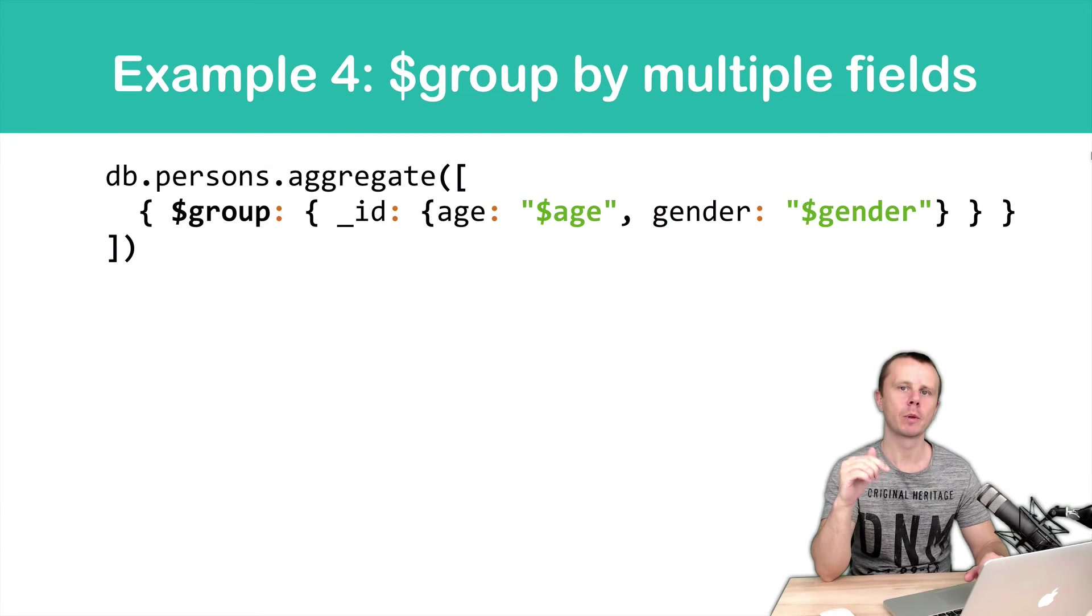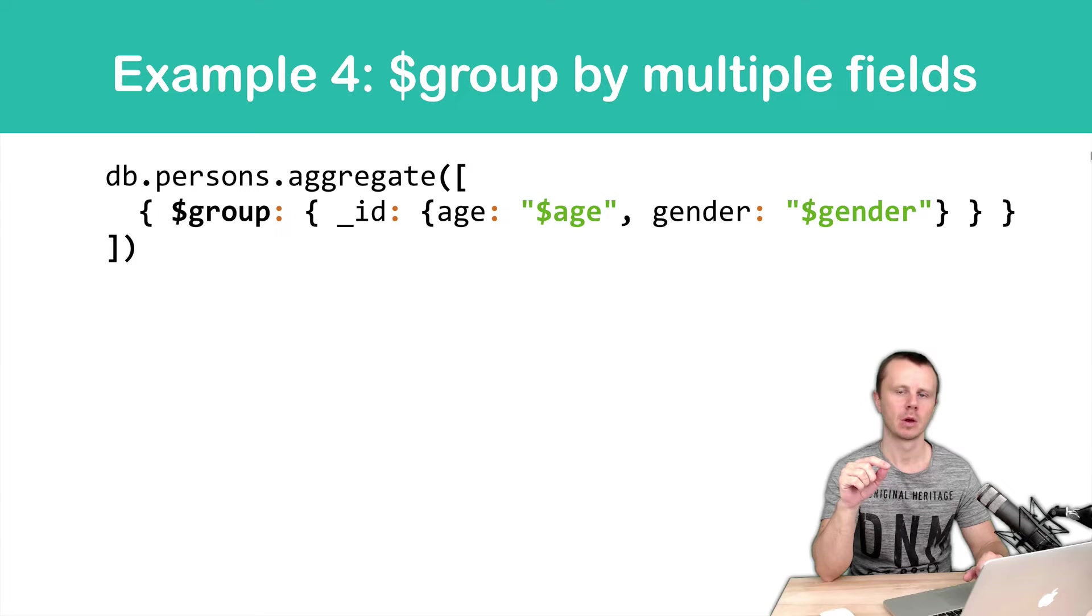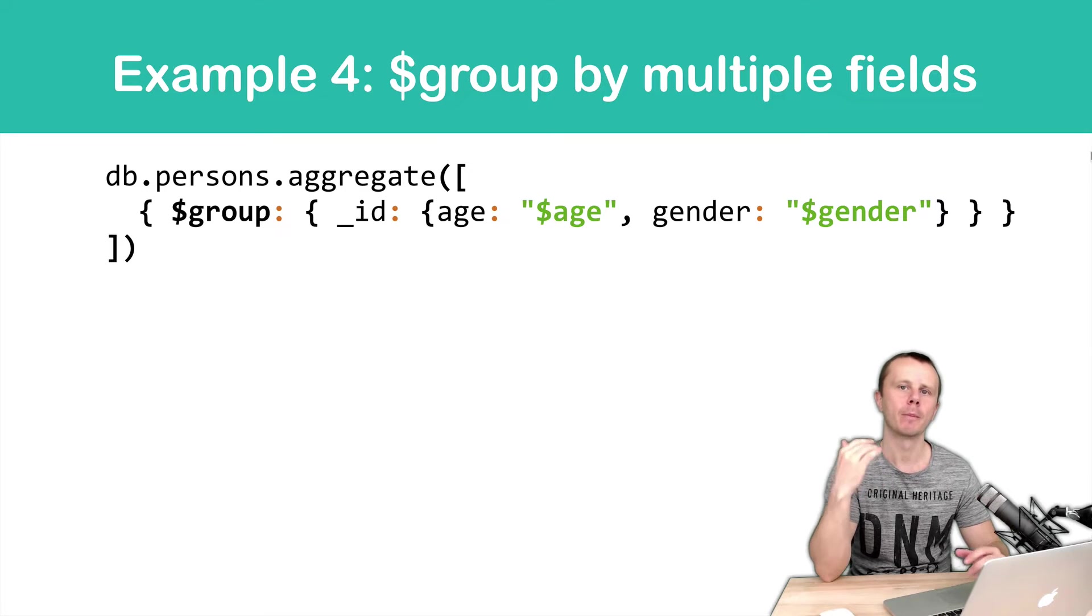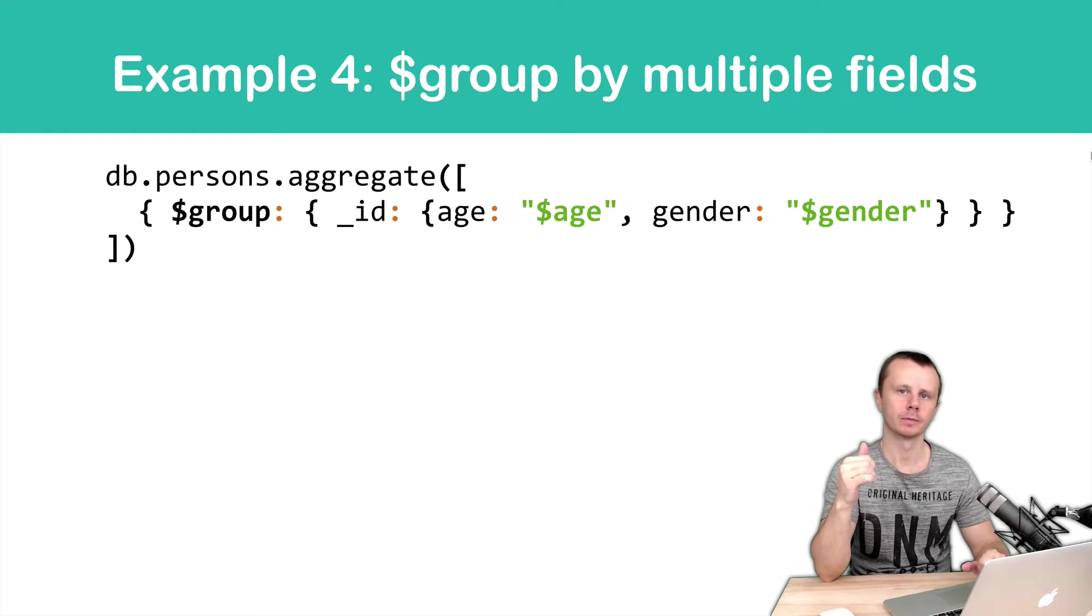In this example, we will group by two fields, age and gender. Of course, you can use more fields than two, three, four and so on.